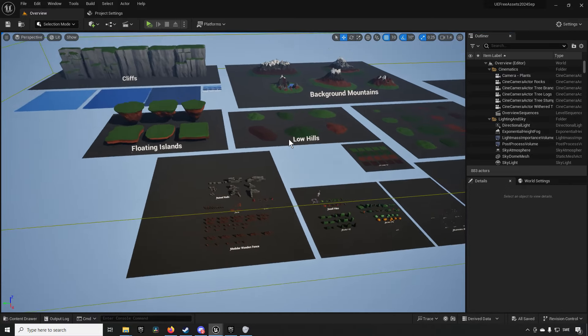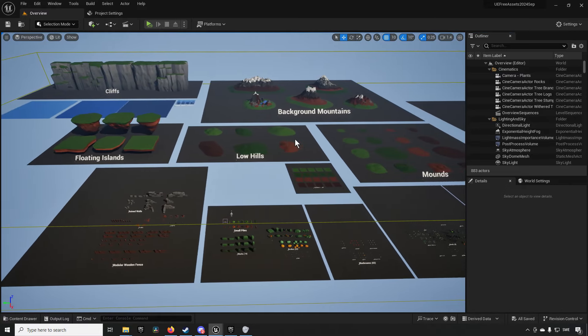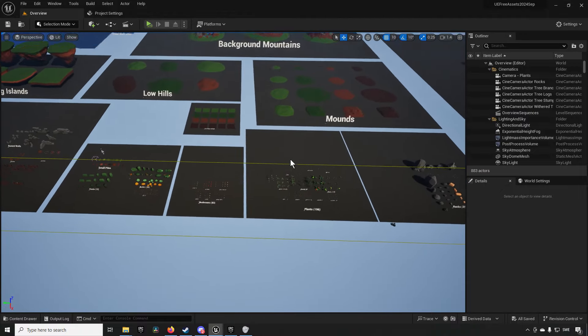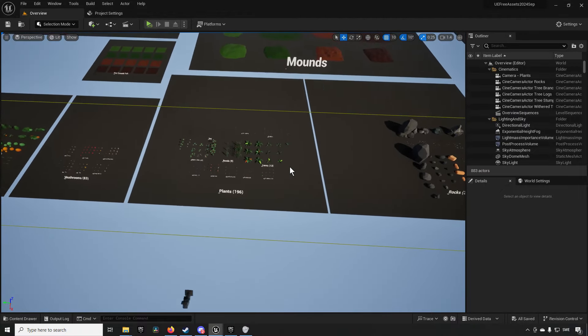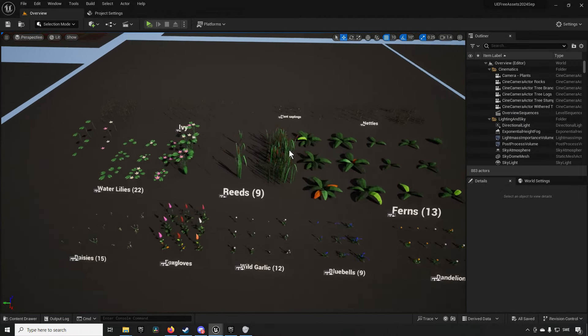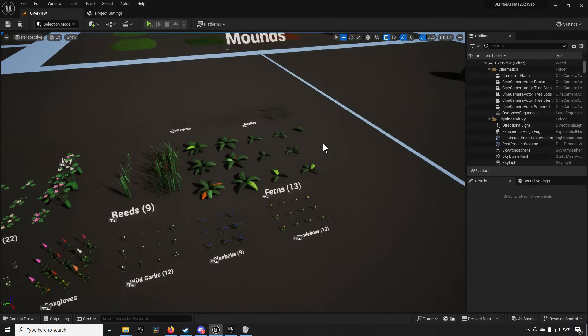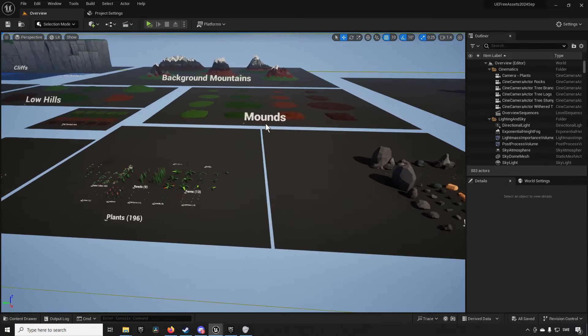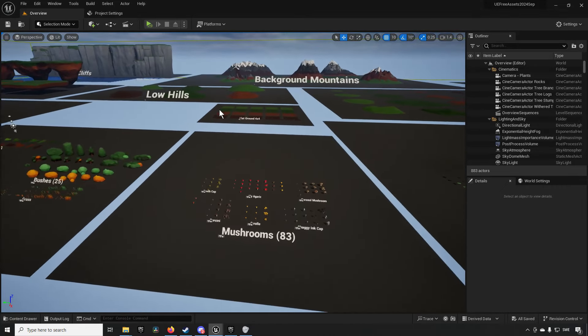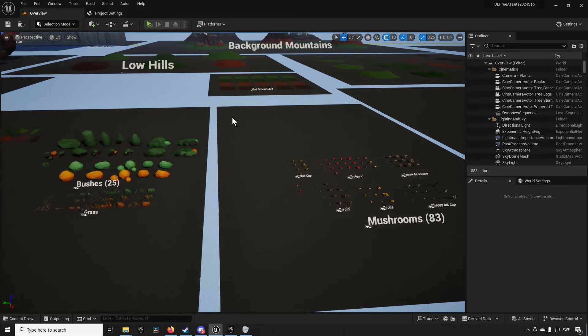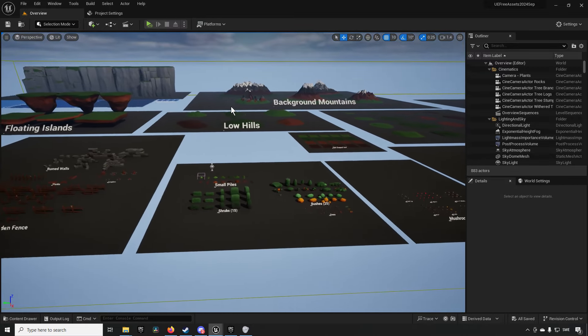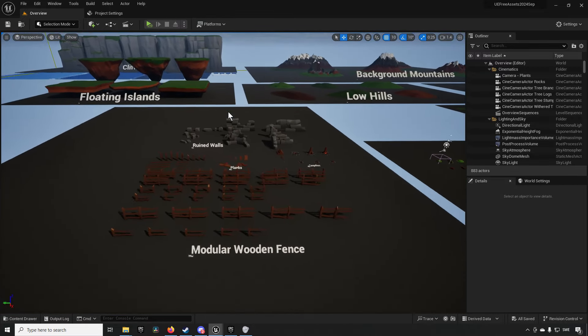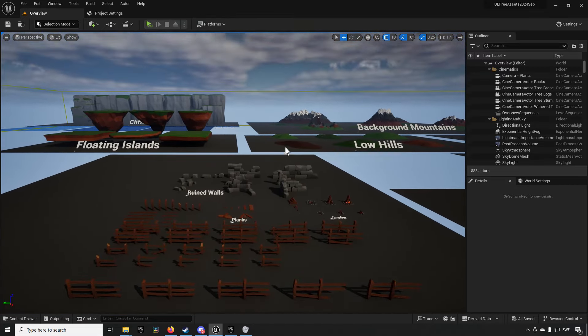Like I mentioned in the intro it boasts that it has over 800 different 3D objects. Most of these will be of the small variety like the flora and mushrooms and rocks and such. As you can see here we have 83 different mushrooms but it's also sporting a lot of different other assets as well.